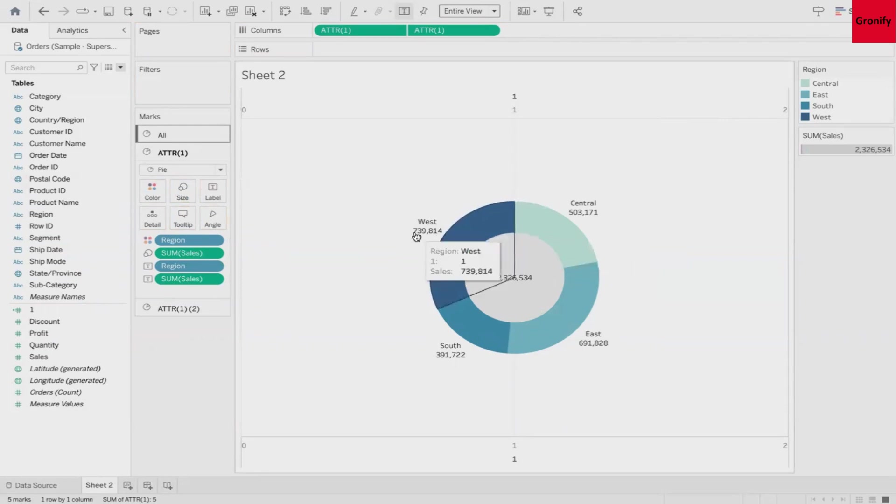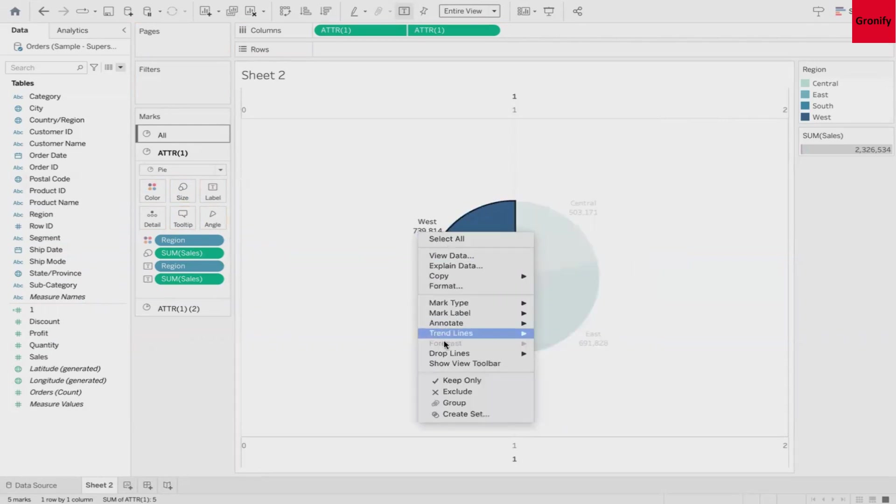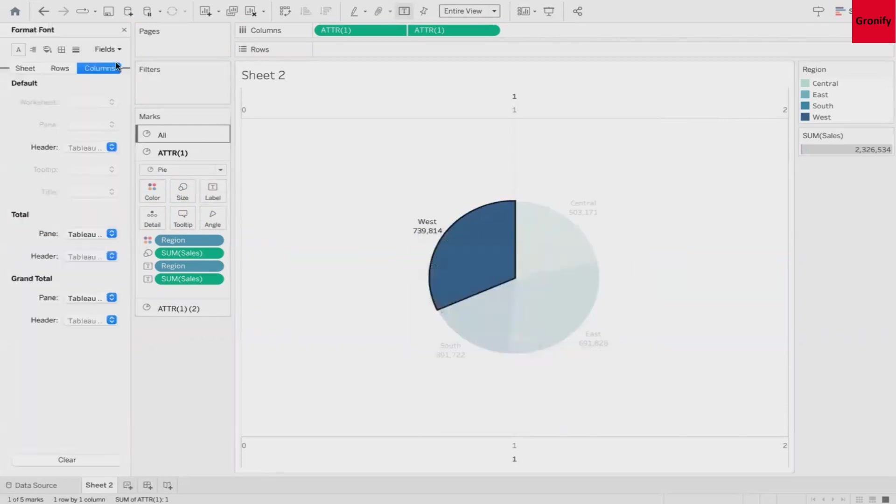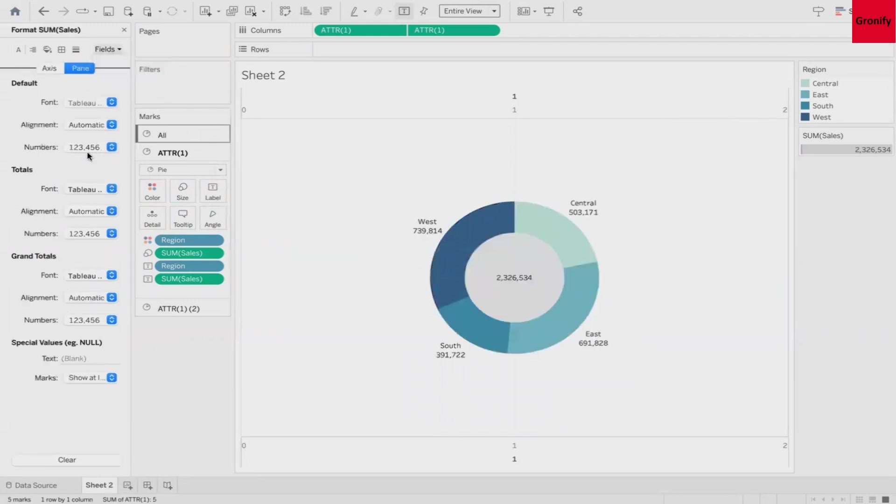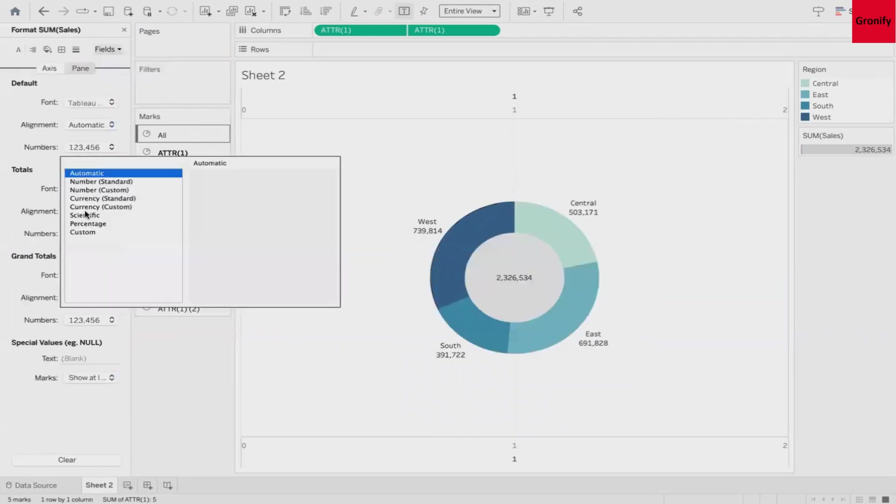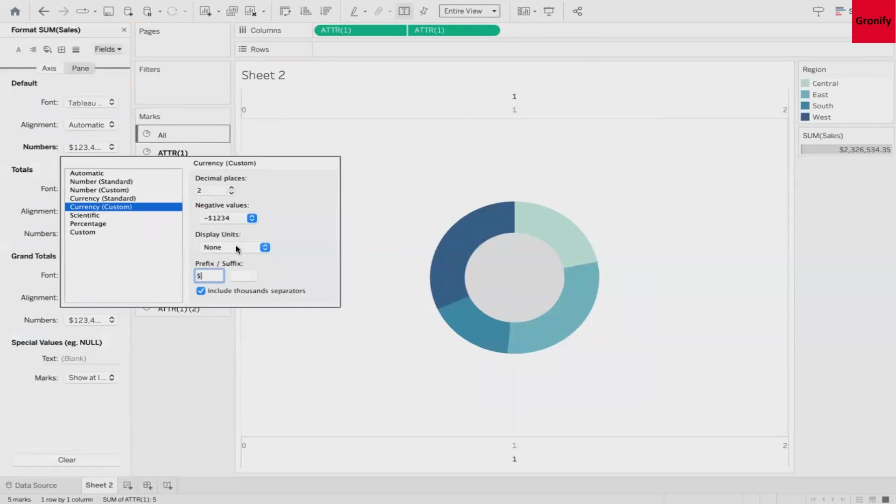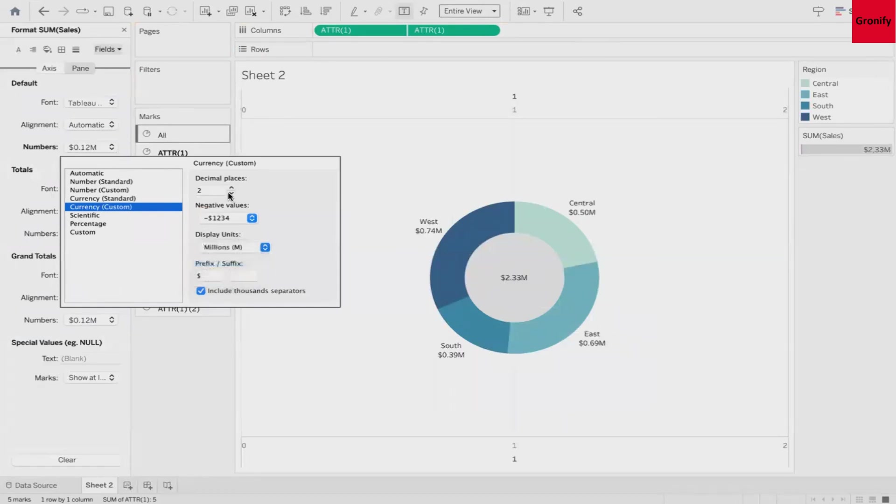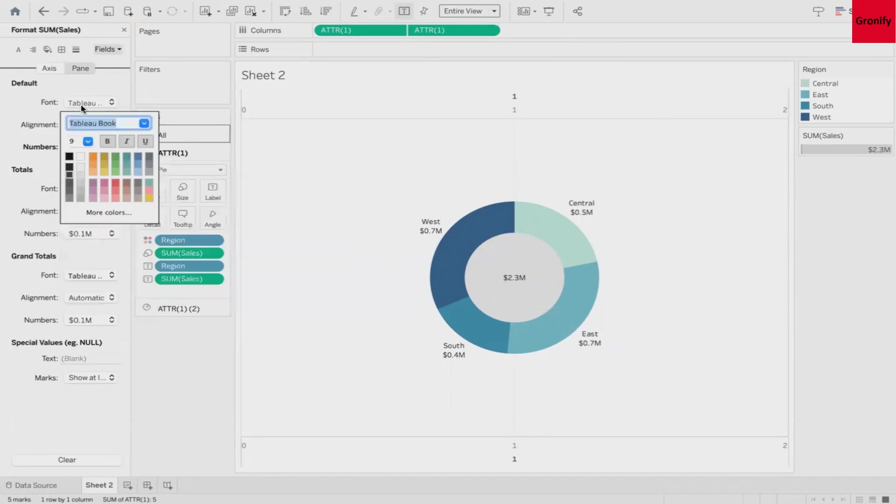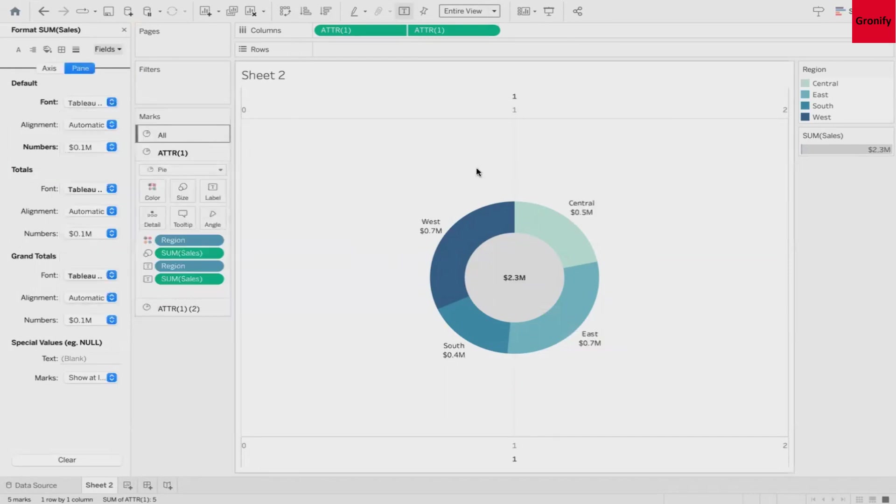Let's do a bit of formatting so that it will look better. First of all maybe I would like to change this currency to dollar and let's put this under maybe million with one decimal point. This looks better. You can also play around with the fonts depending upon your requirement. For now I'll just keep as it is.